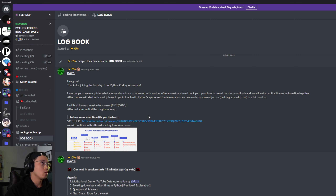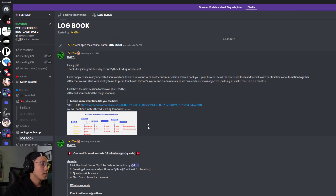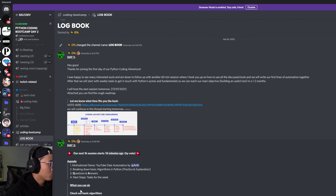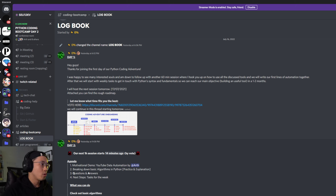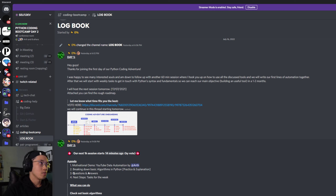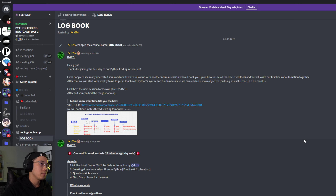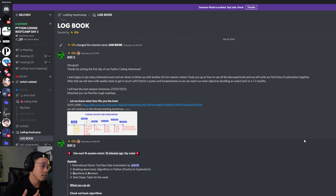Today we'll cover basic algorithms, for loops, and data structures. We also want to get your hands on the tool we're going to use, especially for Snow, since Snow doesn't know how to use IDEs yet. Can you guys talk if you have any questions? Tests and Snow — can you tell me if you already know how to use Visual Studio Code or PyCharm?